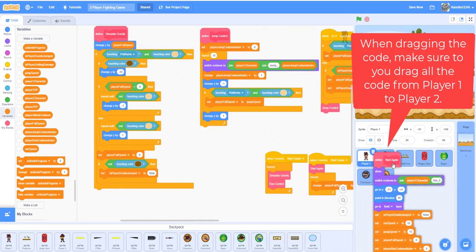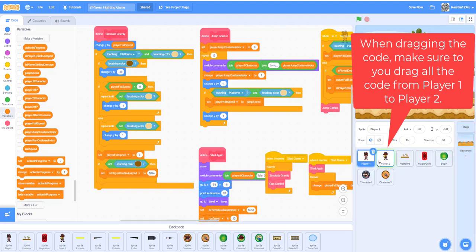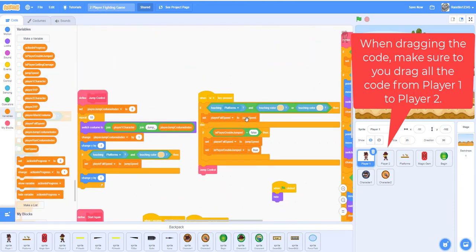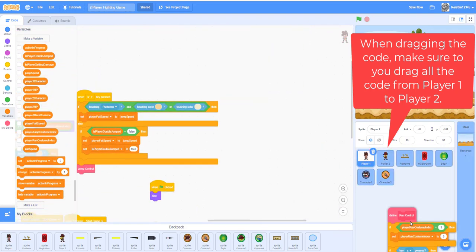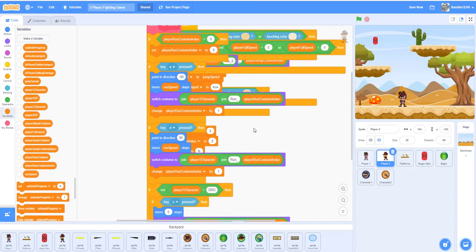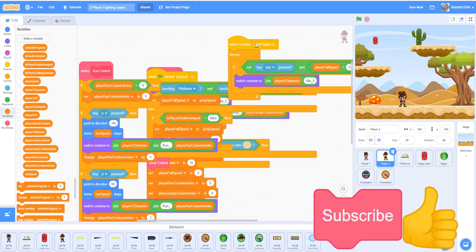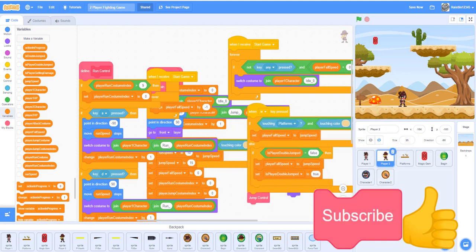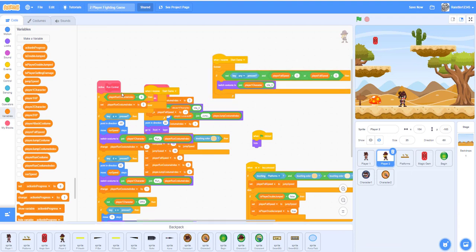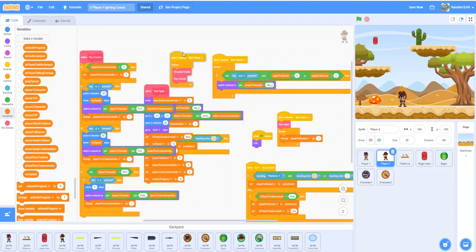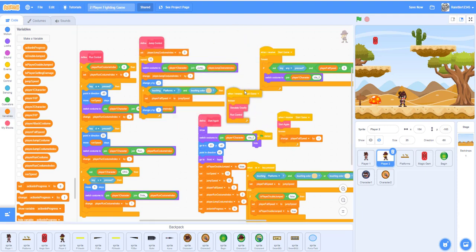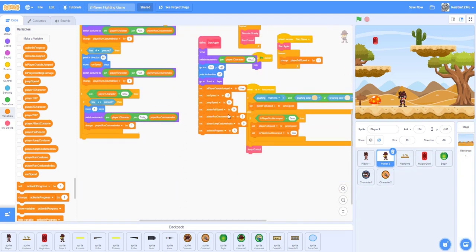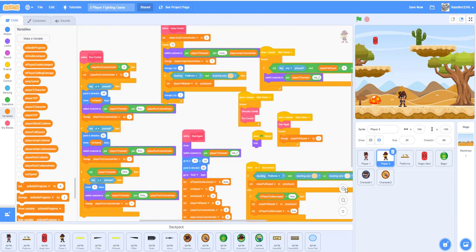Just drag all your code into Player Two. Okay, so that's all the code for Player Two — I just dragged in all the code; it's a bit messy so I'm going to spread it out a little bit so you guys can see it. Okay, here we go, spread it out a little bit.